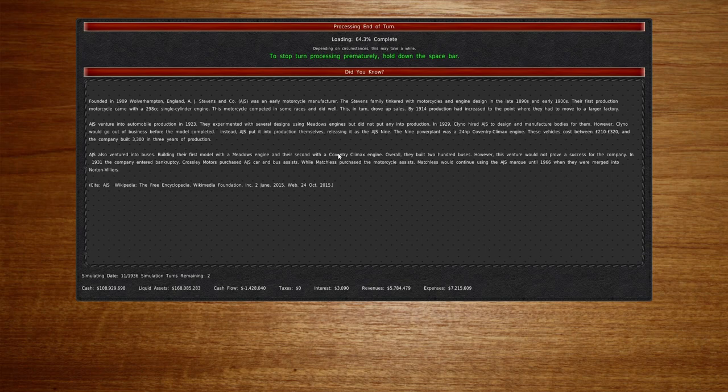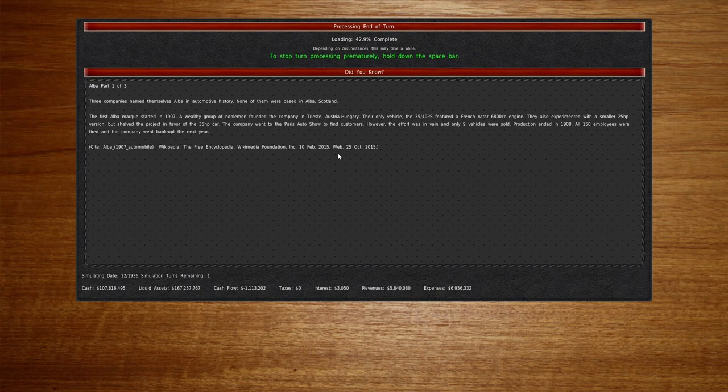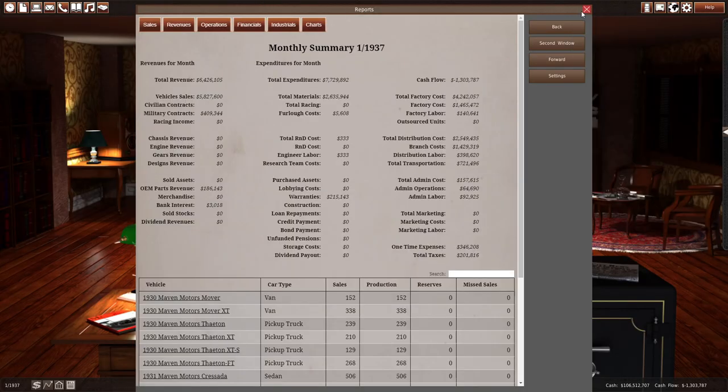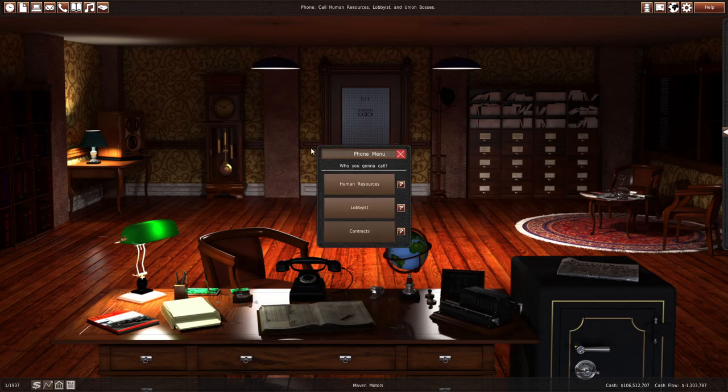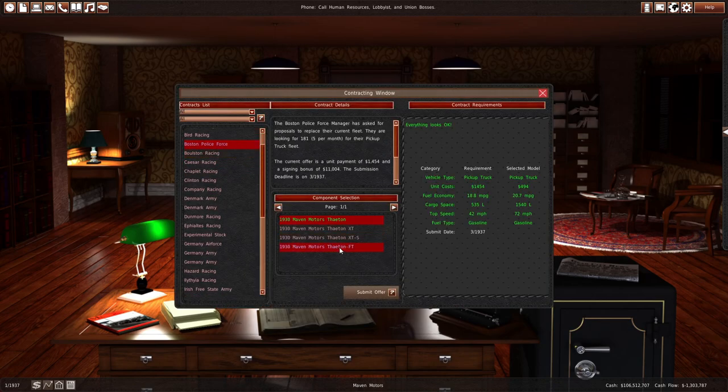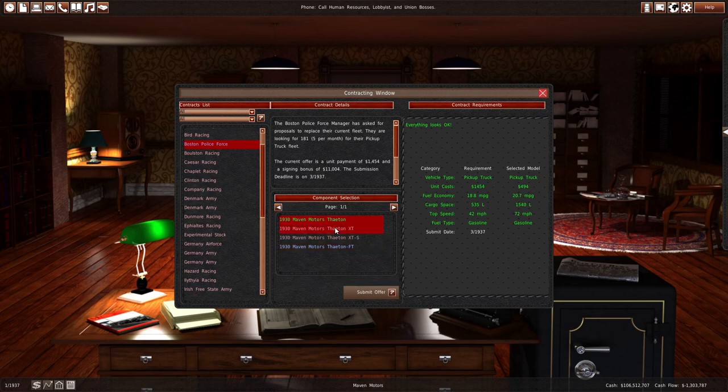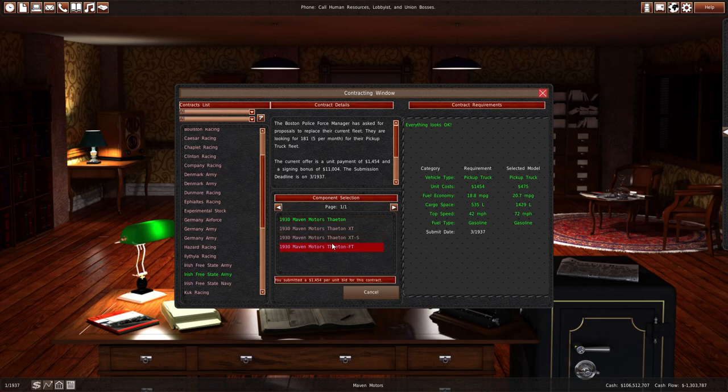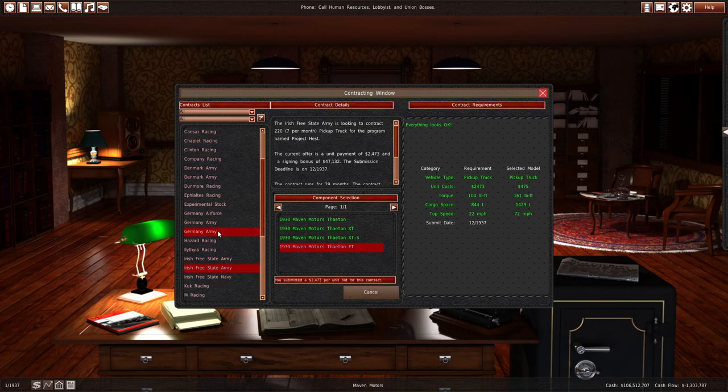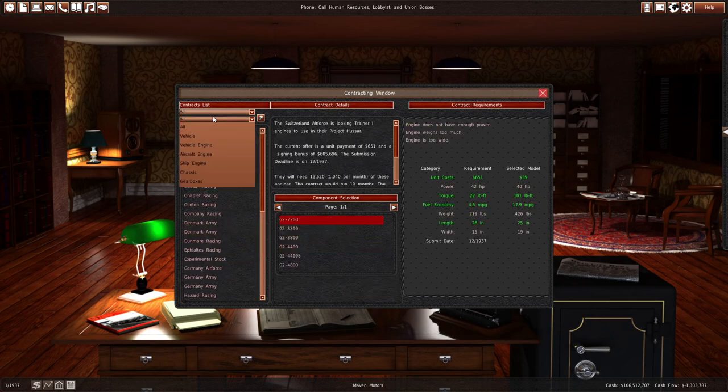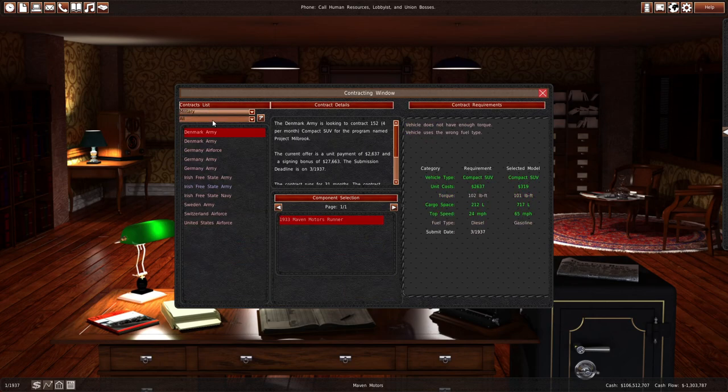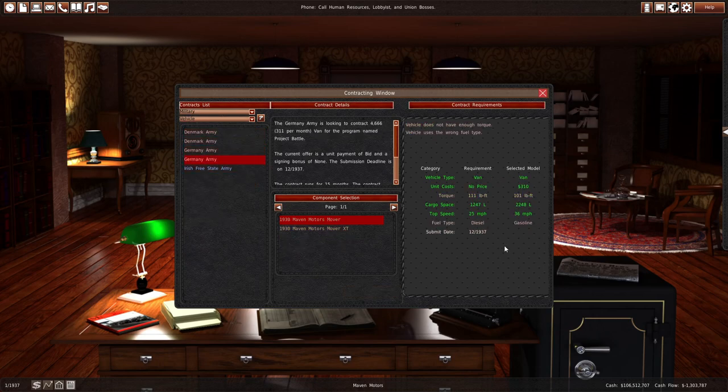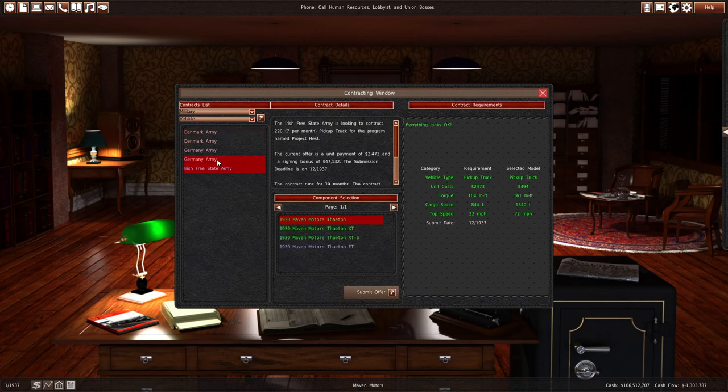Right now I'm just simming through 12 months, which is taking a surprisingly long time on my pretty decent computer. We'll check contracts. We put a contract in for the Boston Police Force for the Maven FT. We will do an offer for the Irish Free State Army. They want diesels. So they want diesels.